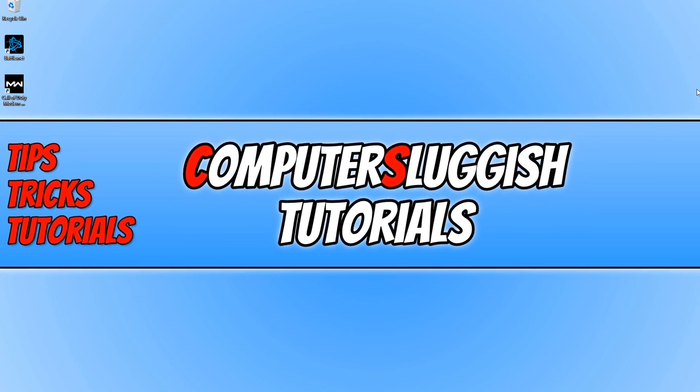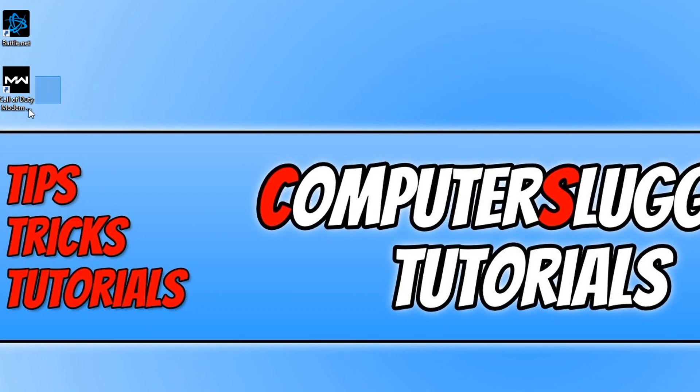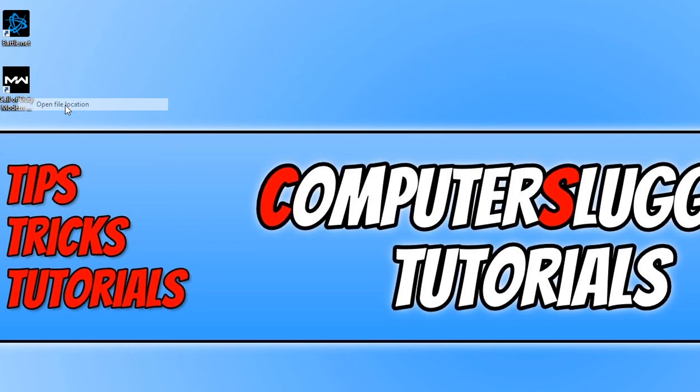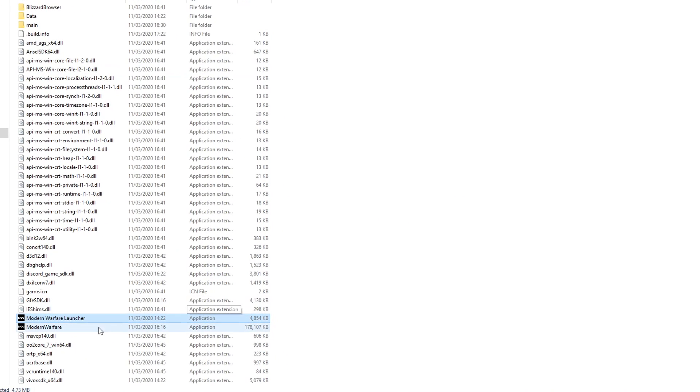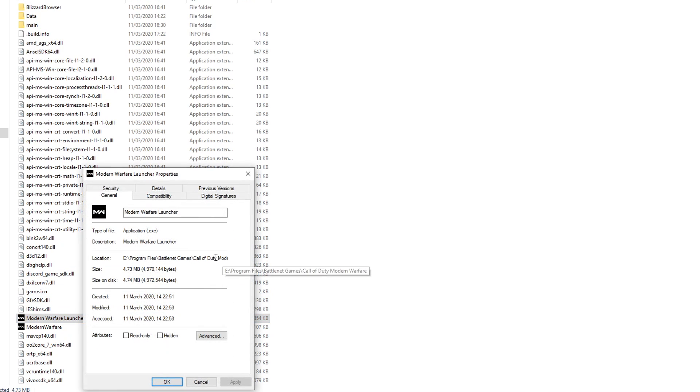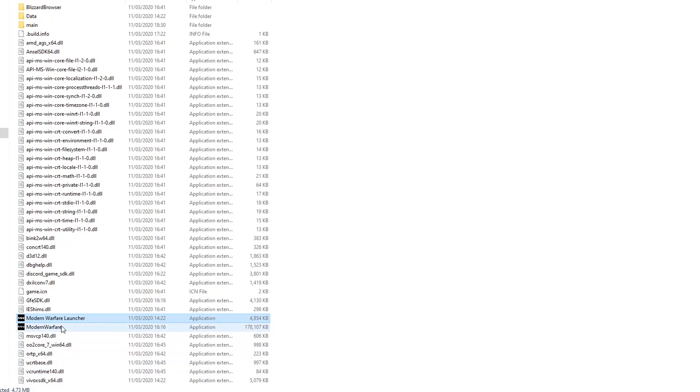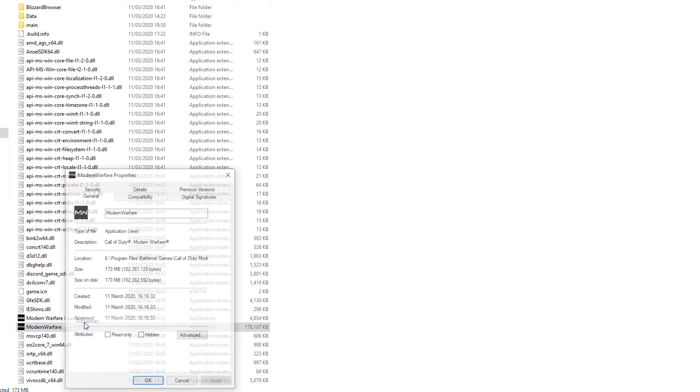The next thing you need to do is go to your Call of Duty shortcut and right click and go open file location. You now need to right click on the Modern Warfare launcher and click on properties. You now need to go across to compatibility and select run this program as an administrator, then press apply and press ok.